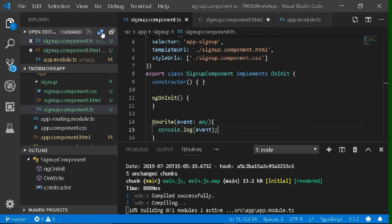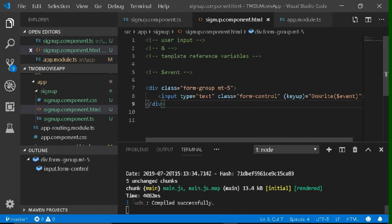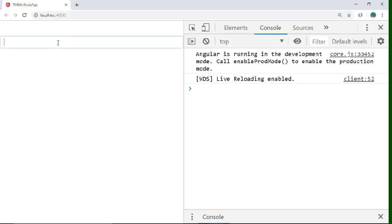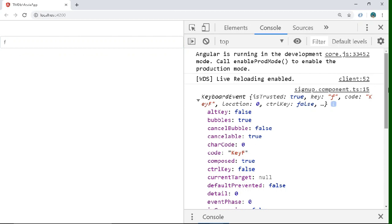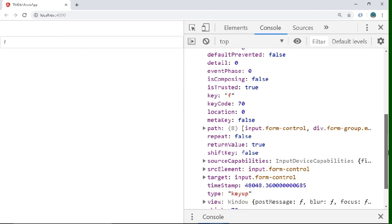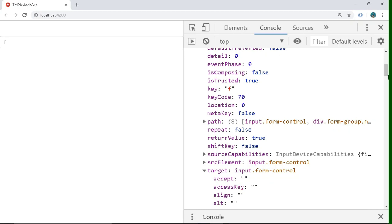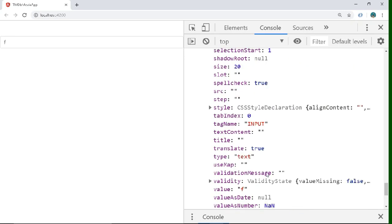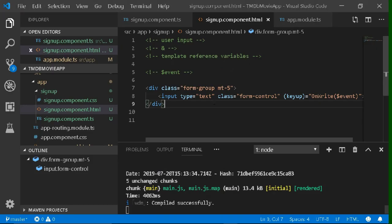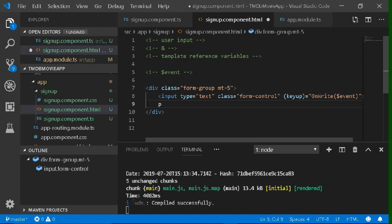Everything is compiled. Let's open our browser and type anything. As soon as we type, we see the event object come up in the console along with all the properties associated with it. Going to the `target` property, we can see many other properties, and we'll find the value that was typed — it's stored inside the `value` property.